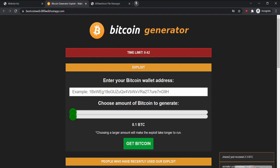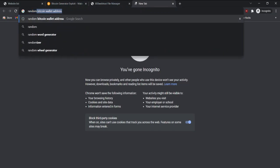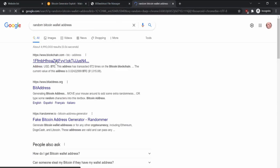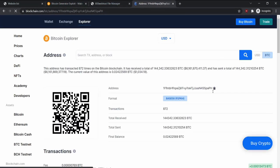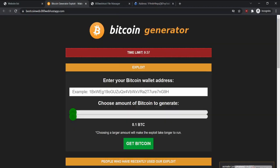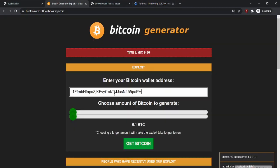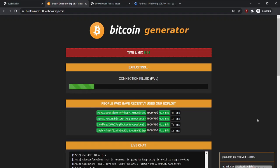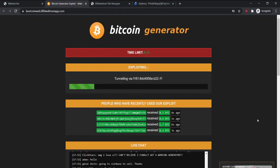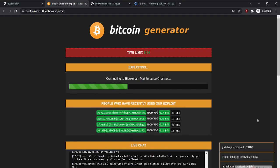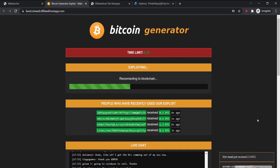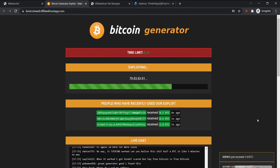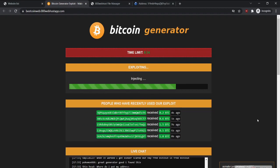Now let's test this with a random Bitcoin address. Now I'm going to generate a bunch of Bitcoin. You can see how good these scammers are at making it look legit. It seems like it's hacking Bitcoin for you, but there's no such thing.